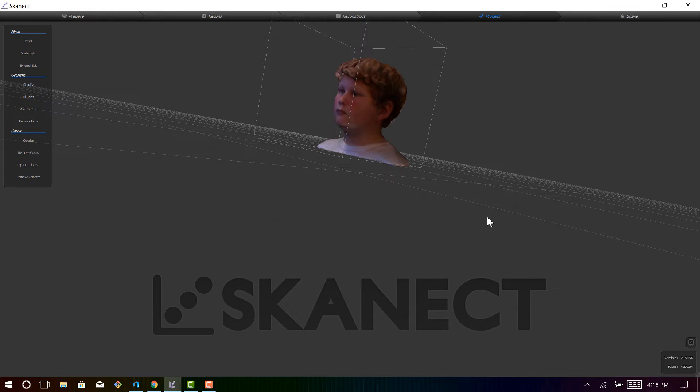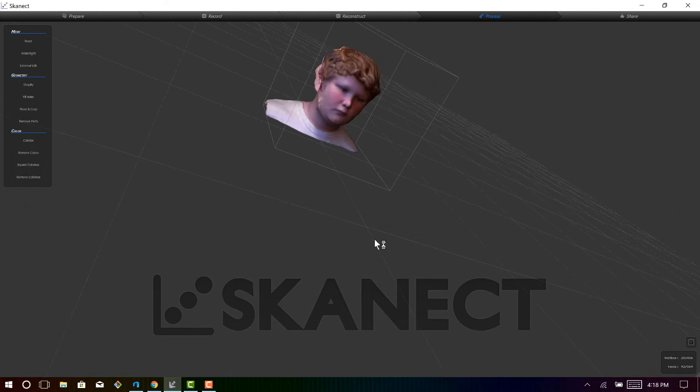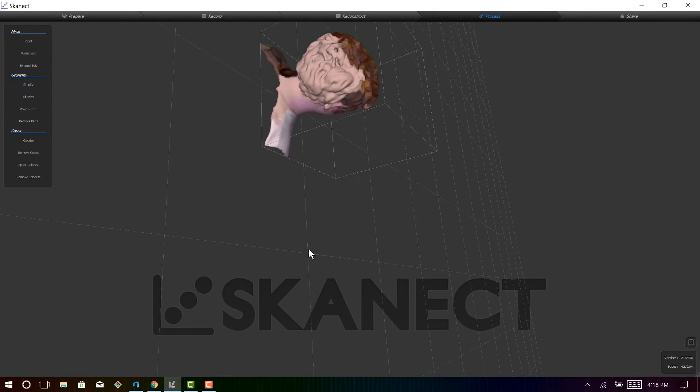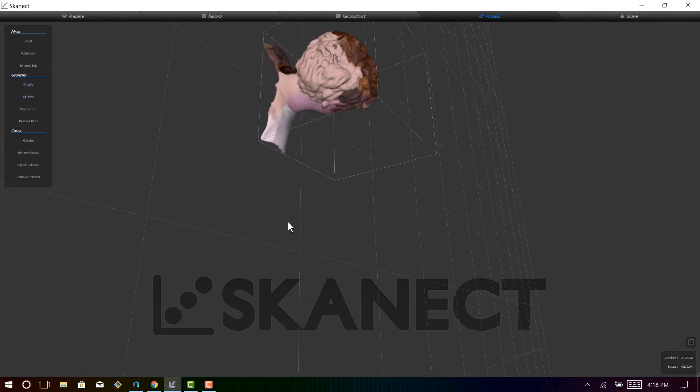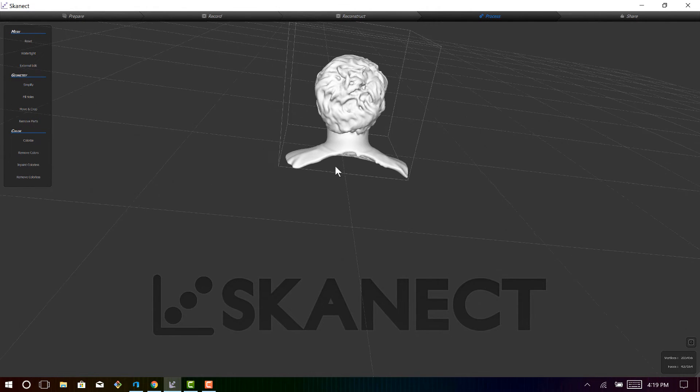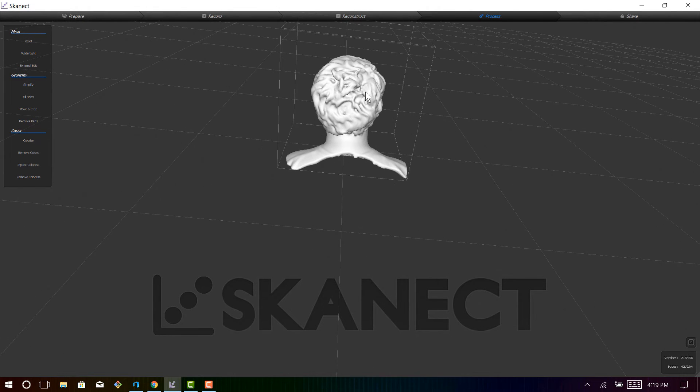So now that it's finished calculating the watertight mesh, you can see that it added the colors back, but it was not without some issues.